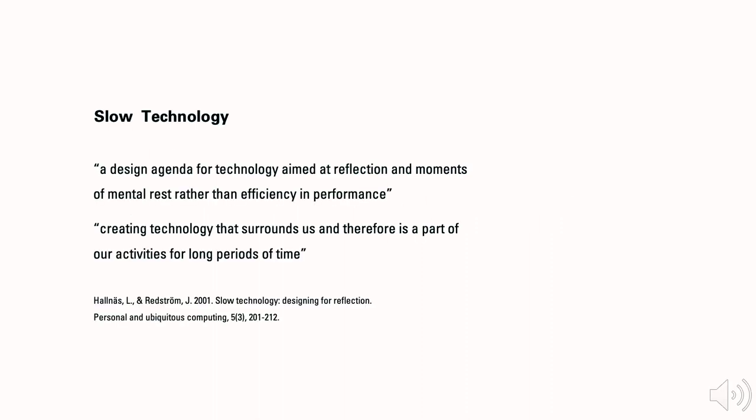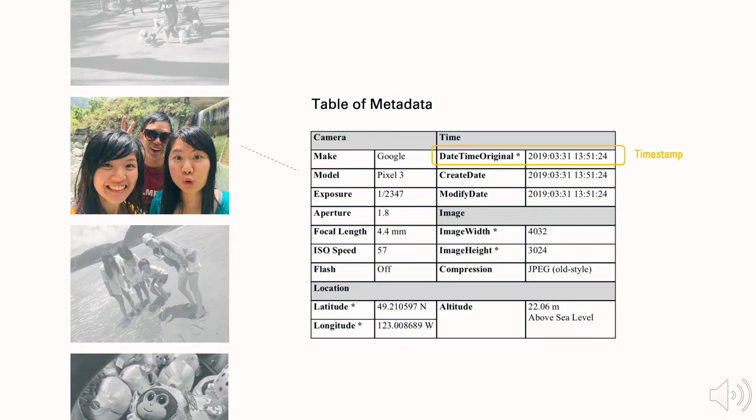To achieve this goal, we applied a slow technology framing to our design inquiries, not because it aligns with our goal of creating technology to support reflection, but that it embraces technology to be a part of our lives over longer periods of time. This slow-tech design strategy also supports us to view time differently.